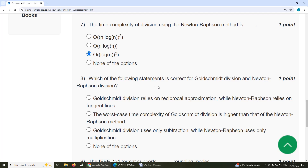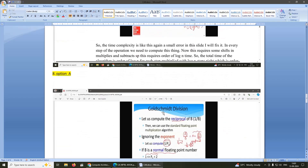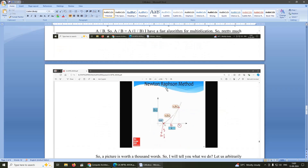Eighth question: which of the following statements is correct for Goldschmidt division and Newton-Raphson division? Newton-Raphson method relies on tangent lines, while Goldschmidt division relies on reciprocal approximation. The answer is option A.